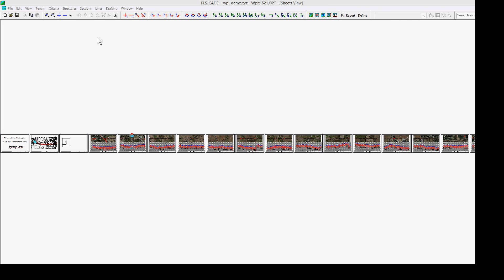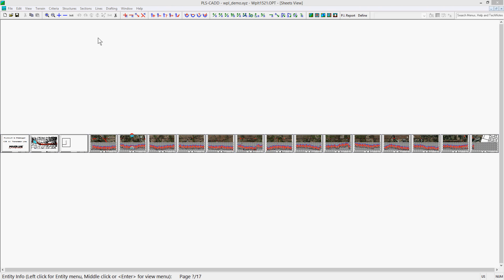For this video, we will be using the wpldemo.xyz file and we will start in the sheets view.